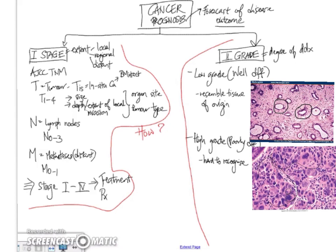Now, having looked at the importance of grading and staging, how do we actually do it? Well, let's start off systematically again. Let's look at staging first. So how do we stage tumors?